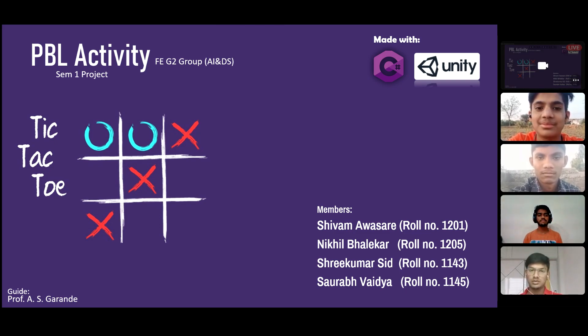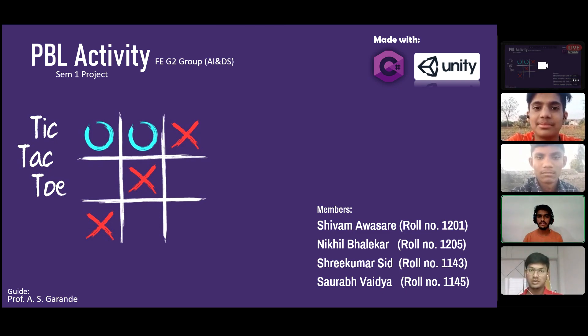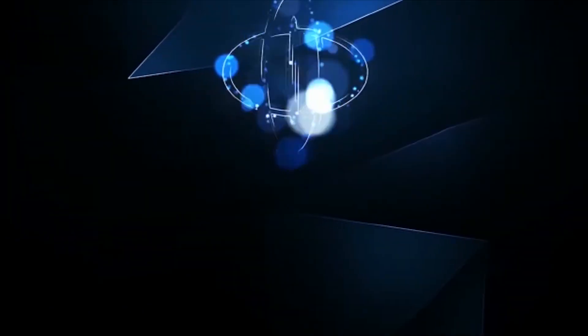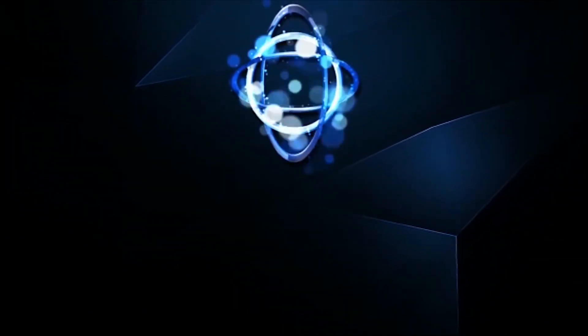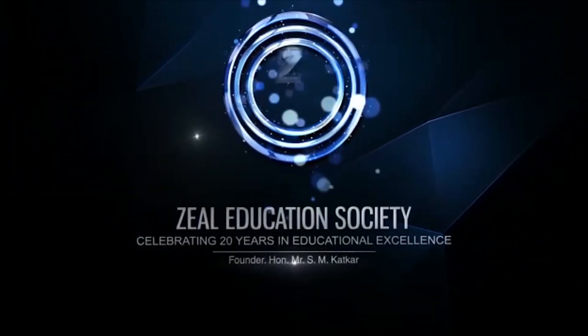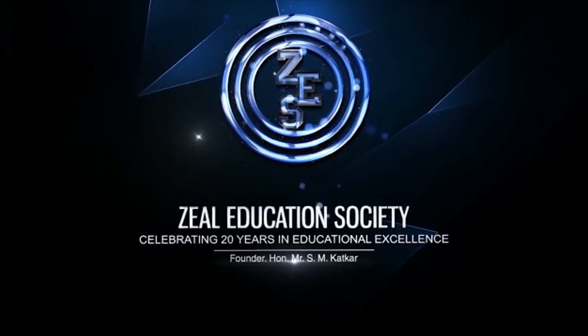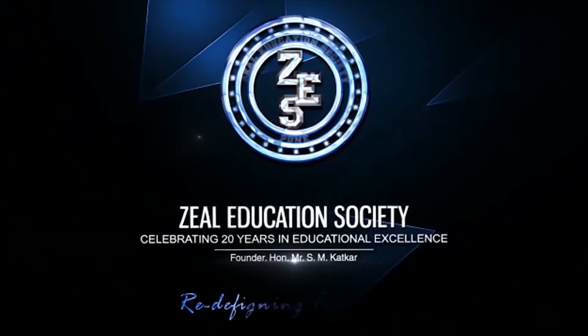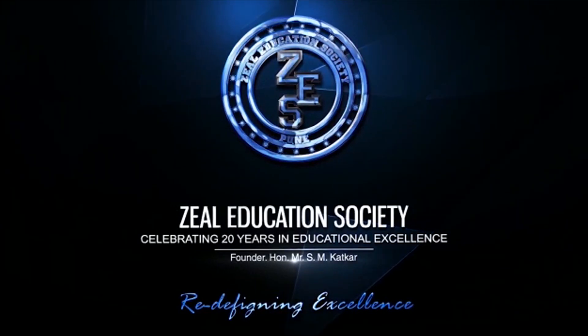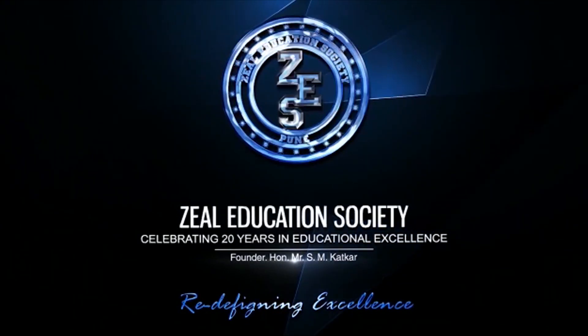I will also provide the link to download this game. Thank you.